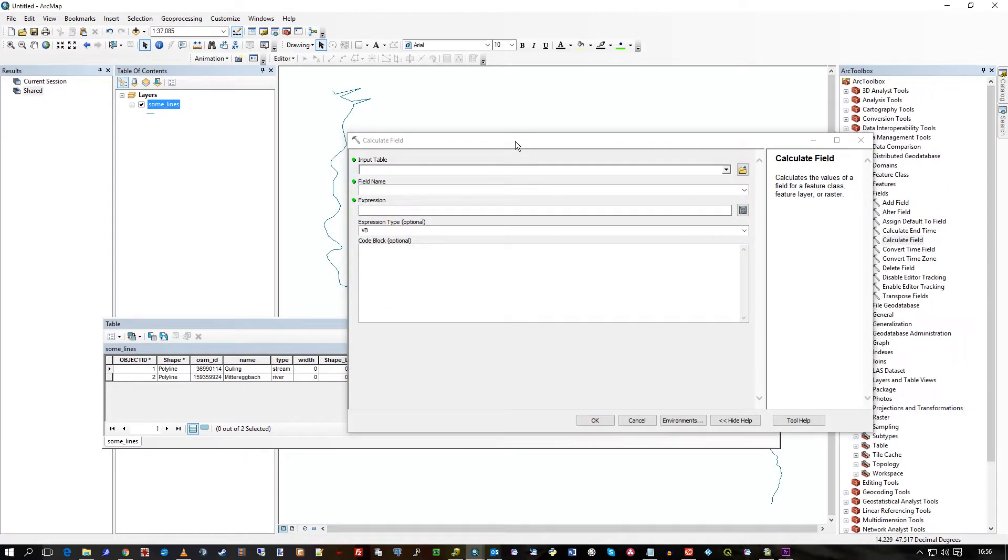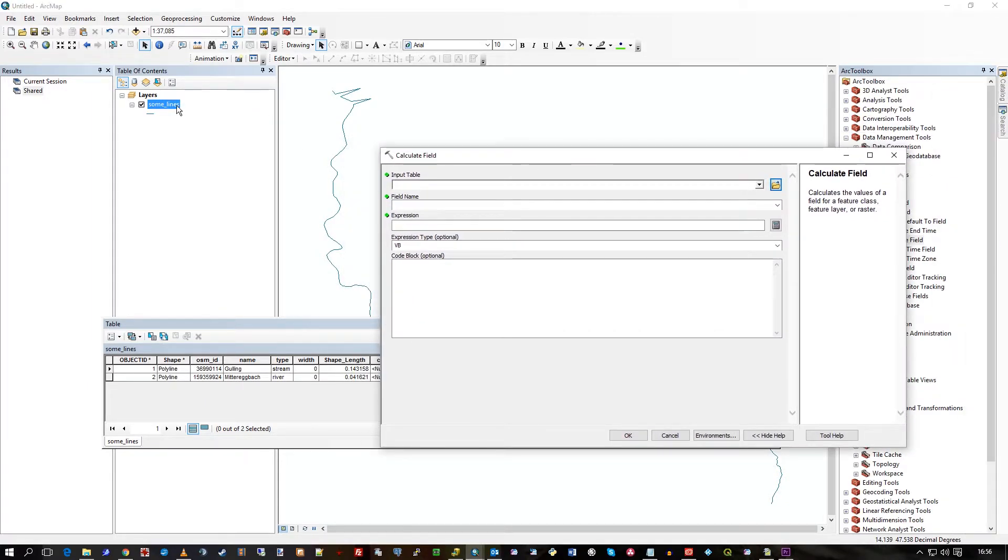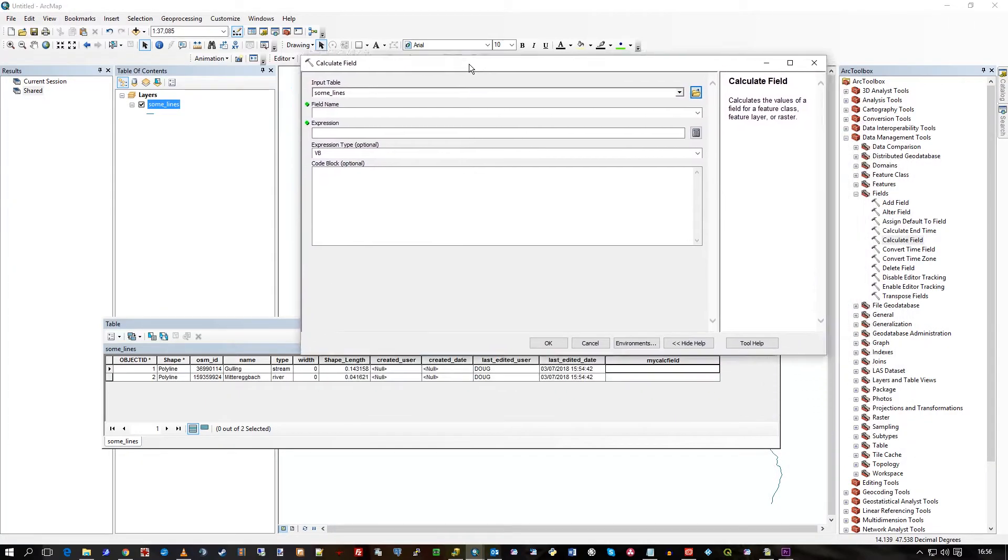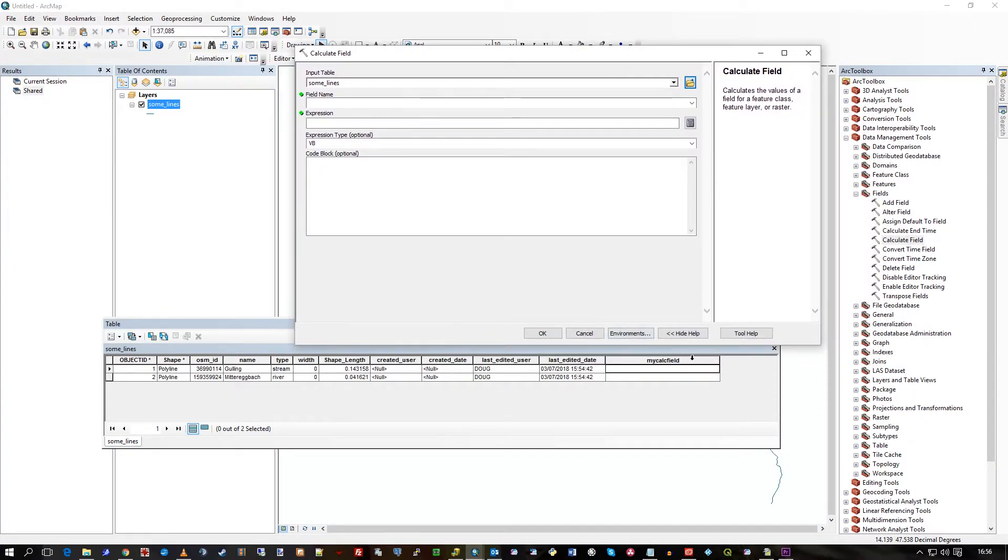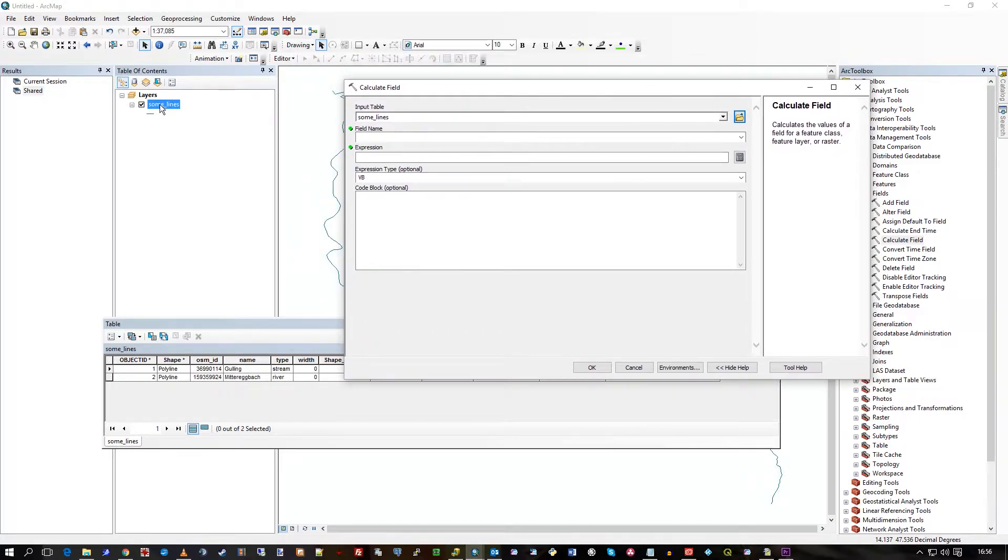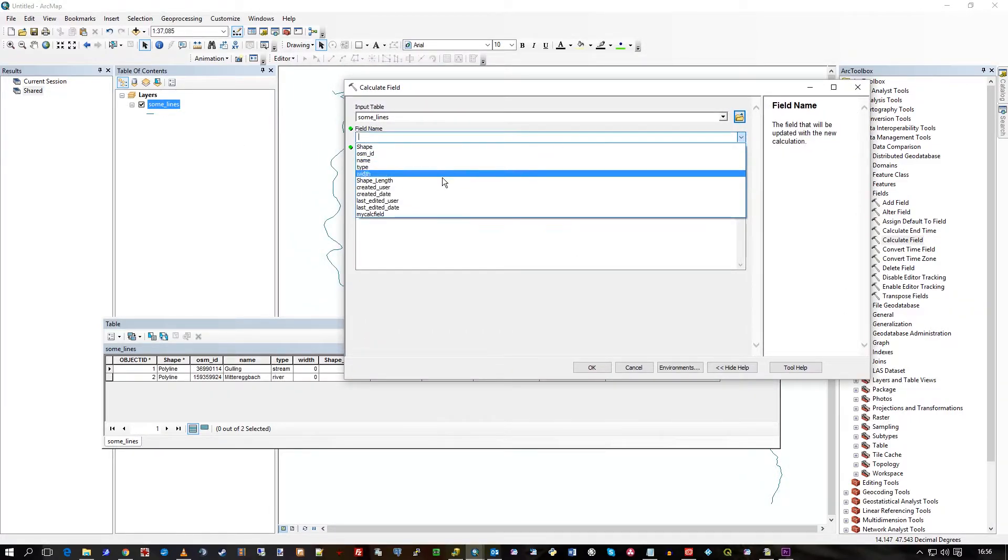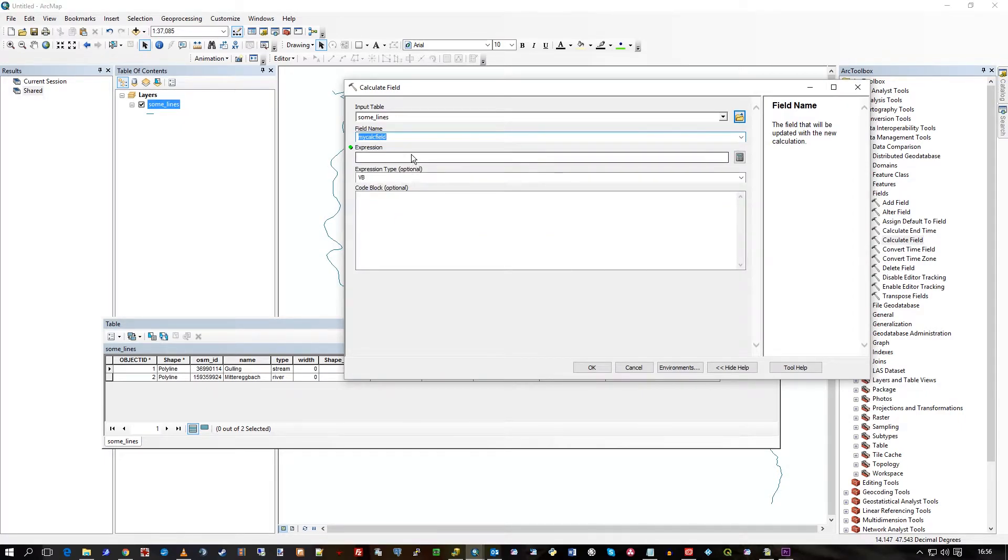So here what I want to do is combine two fields and then put the result in MyCalcField. So I've dragged my feature class as input table. The field name I want to update is called MyCalcField.